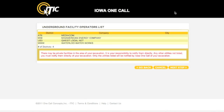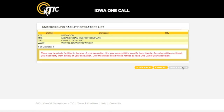This will bring you to the list of utilities that will be notified as a result of your request. This screen is the last opportunity you will have to make any changes to your request. If you need to make changes, click the Go Back button. Otherwise, clicking the Next Step button now will submit the ticket directly to the utilities listed on the screen. When you see this screen, your markup request has been submitted to the utilities. Make sure to write down your ticket number and hold on to it for later reference.